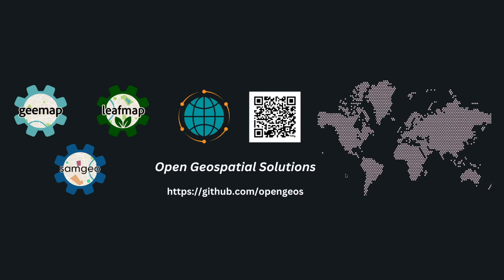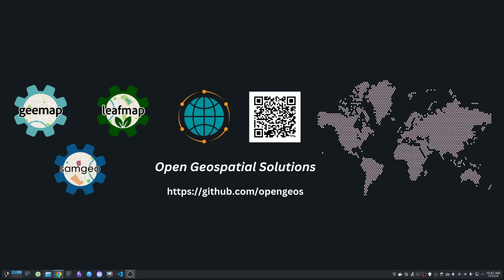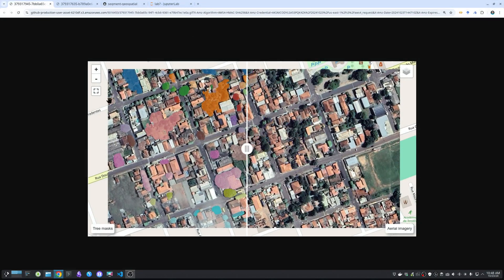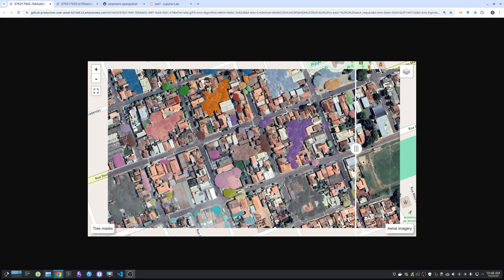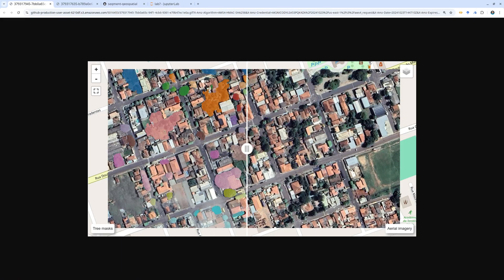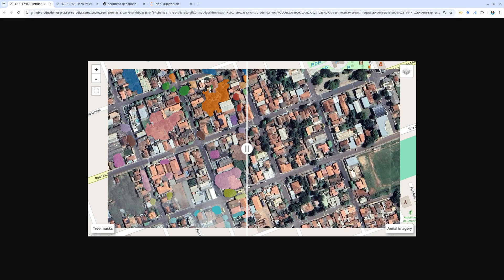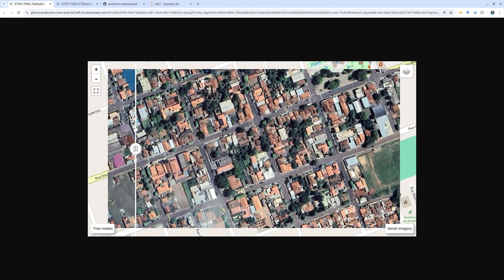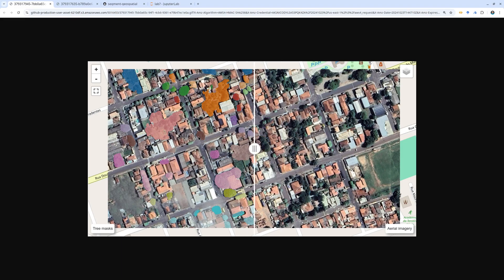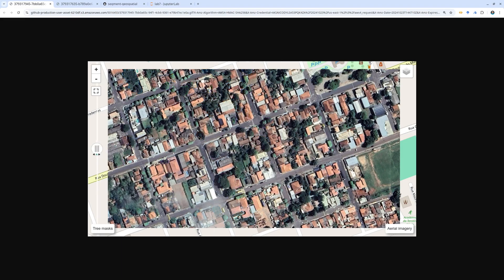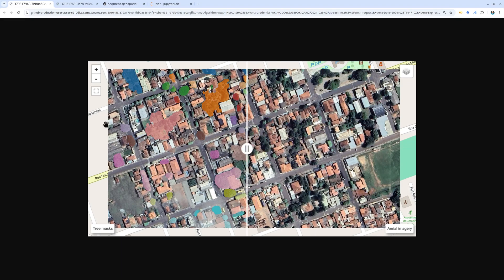Hello, welcome to another open geospatial tutorial. In this video I'm going to show you how to do tree mapping using segment-geospatial and the Segment Anything model 2. We're going to use aerial imagery and do tree mapping automatically using bounding boxes, or you can use an existing vector file that contains the bounding boxes — those bounding boxes you can get from other data sources or from the output of other deep learning models.